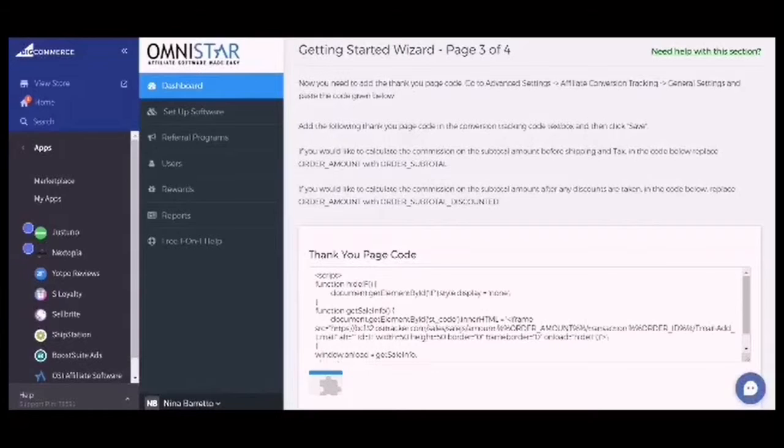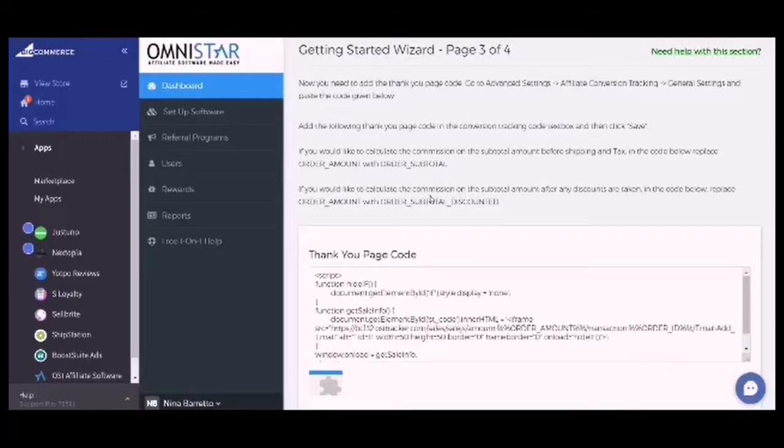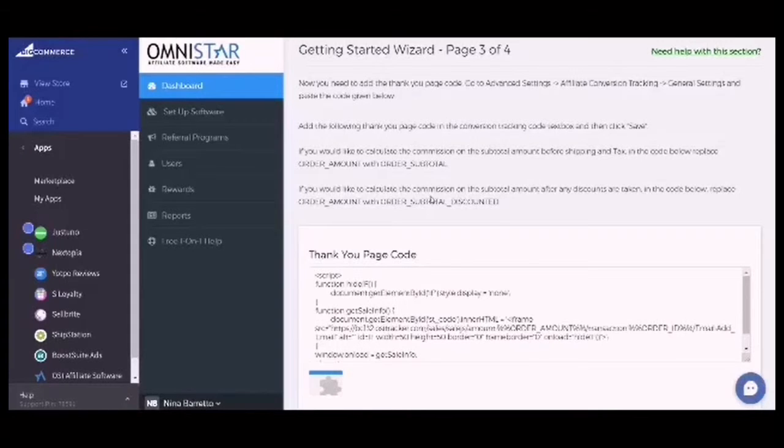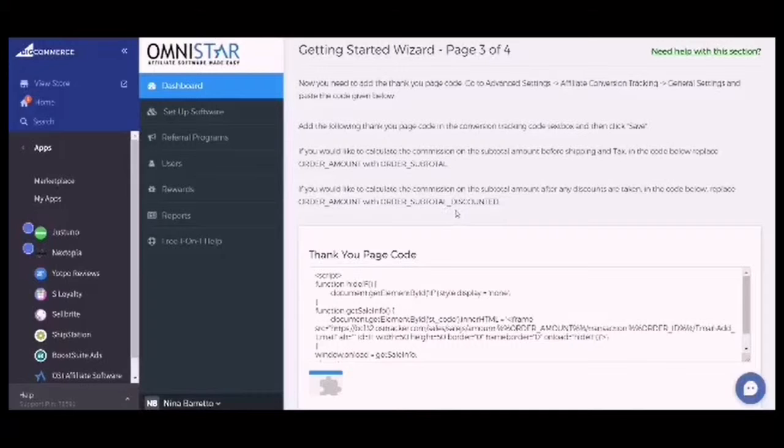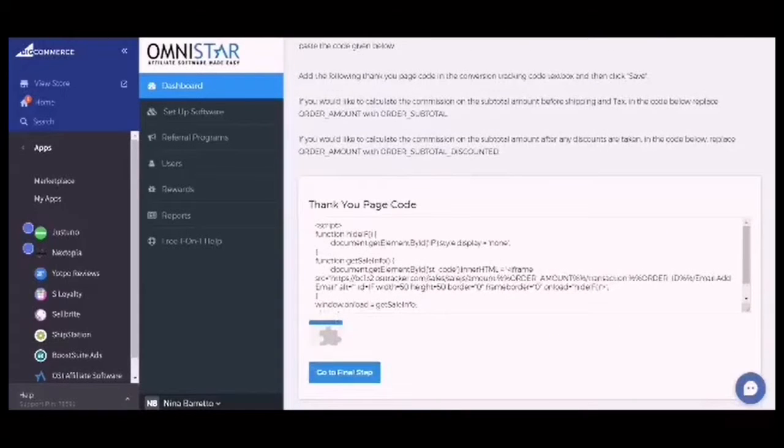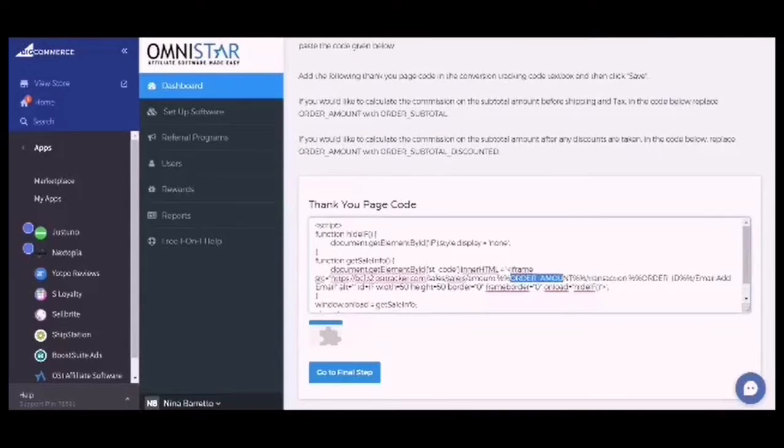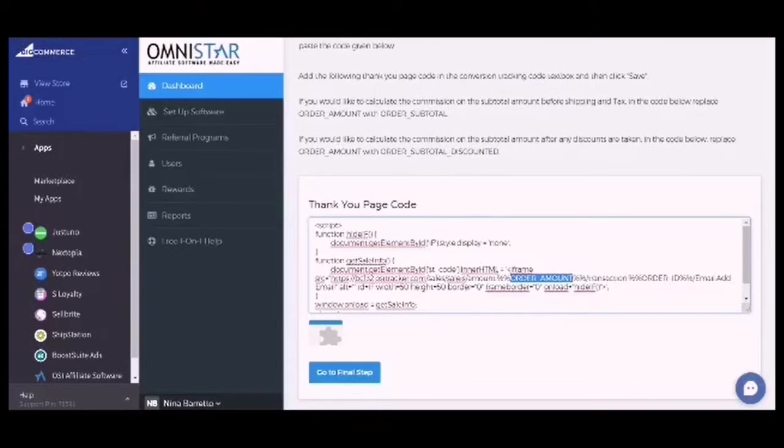If you would like to calculate the commission on the subtotal amount after any discounts are taken, in the code below replace order_amount with order_subtotal_discount. This one would be replaced with either order_subtotal or order_subtotal_discounted.